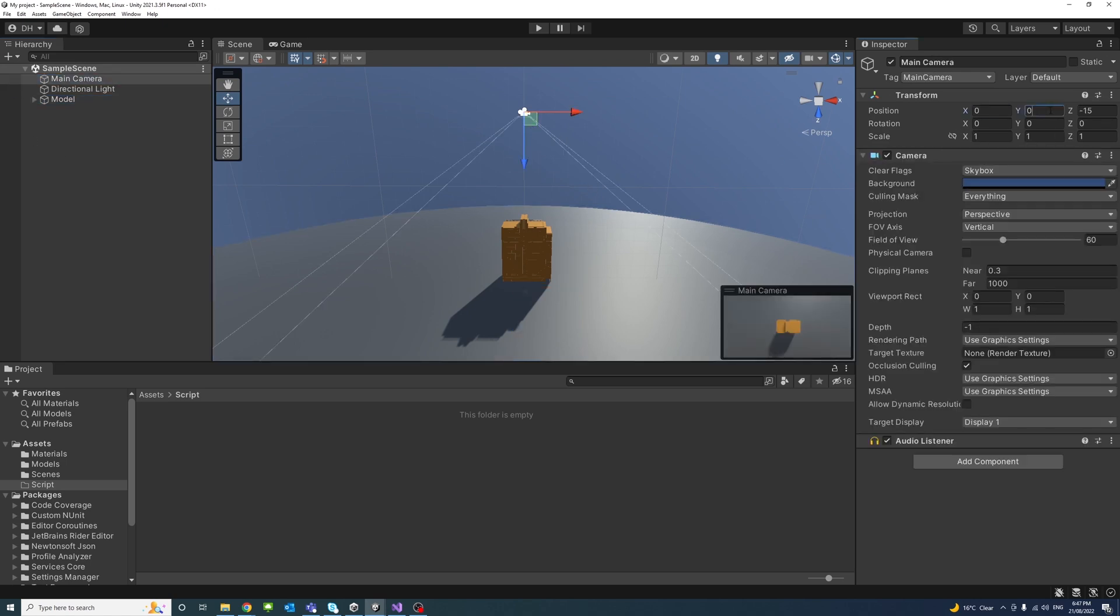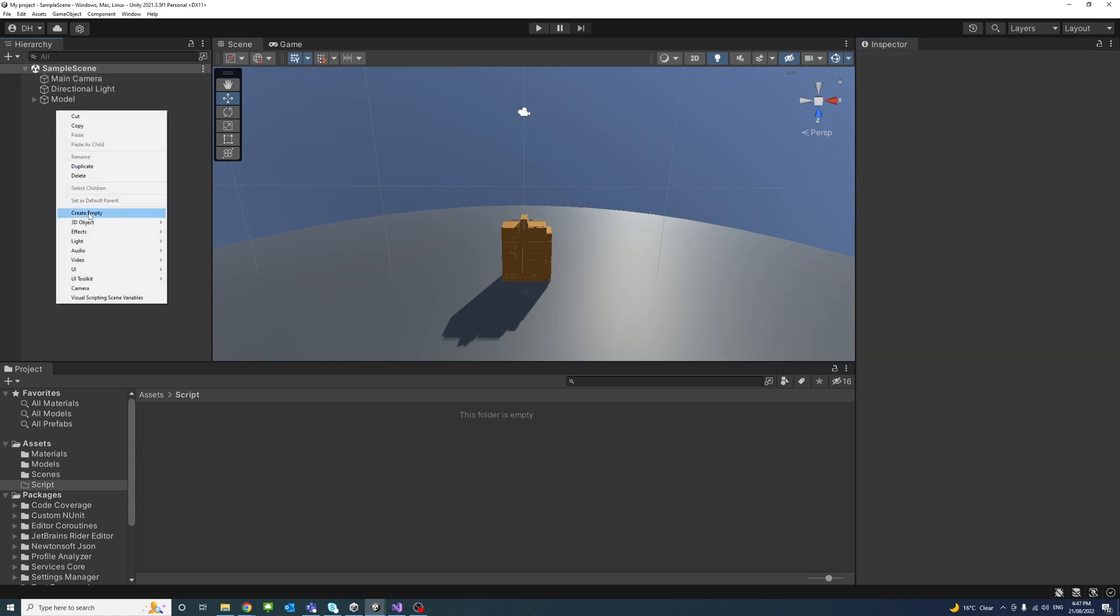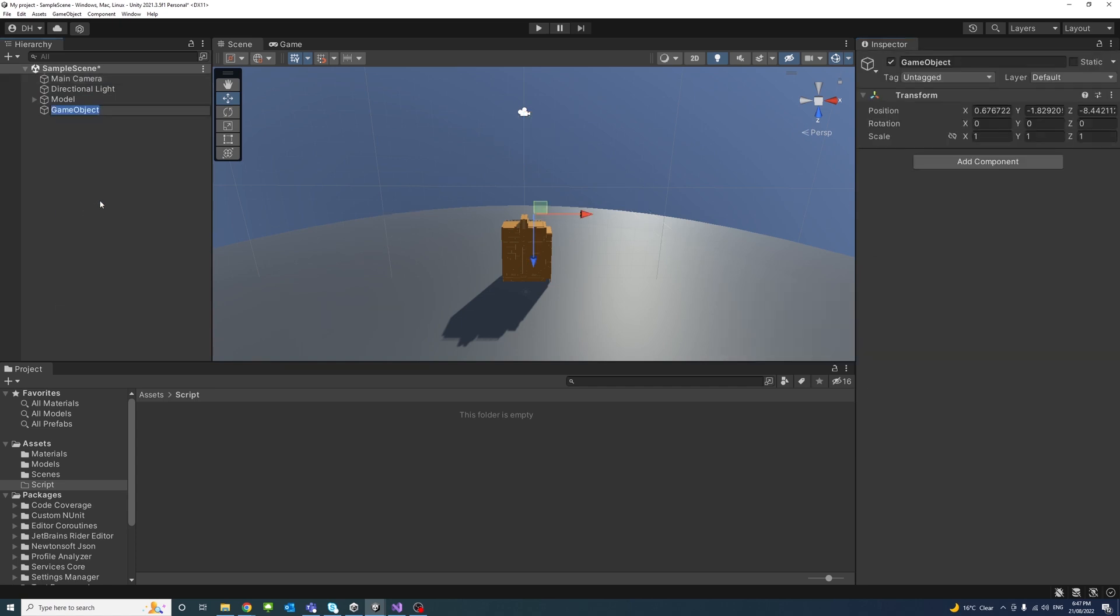I have the main camera which is set back on the Z minus 15 position. So I'll create an empty object, we'll call it focal point to be the parent for the camera.